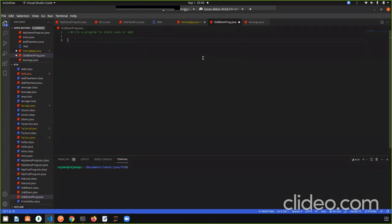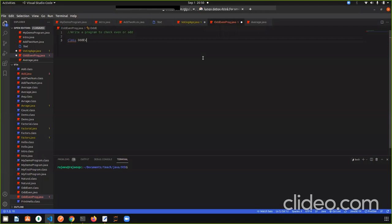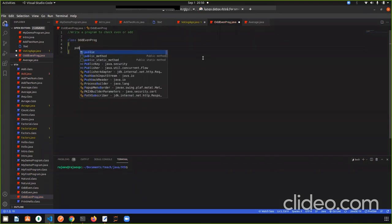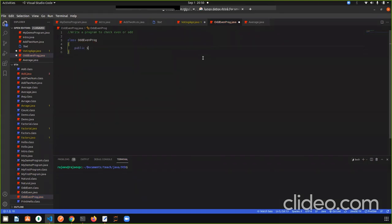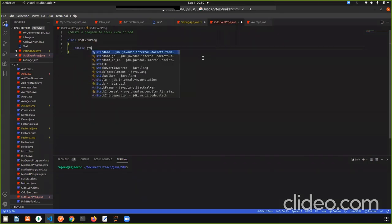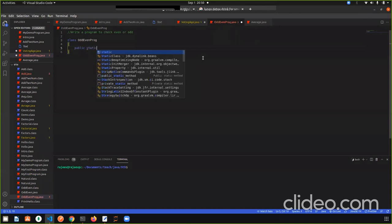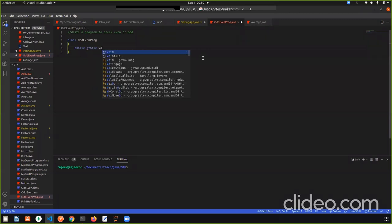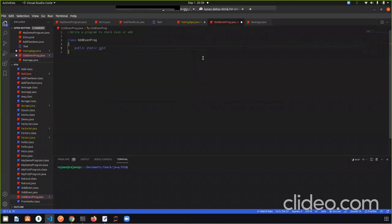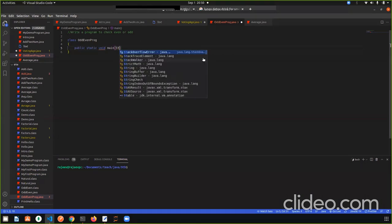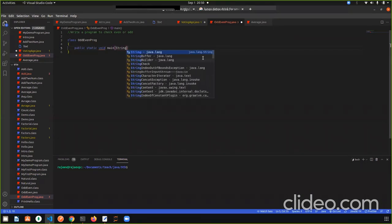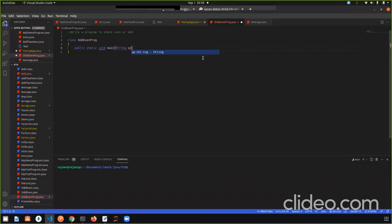So let's start with class. I give the class name. The file name is odd-even-prog. Then main method. So public, static void main, then string ar. Okay. So what do we need to do in main method first?